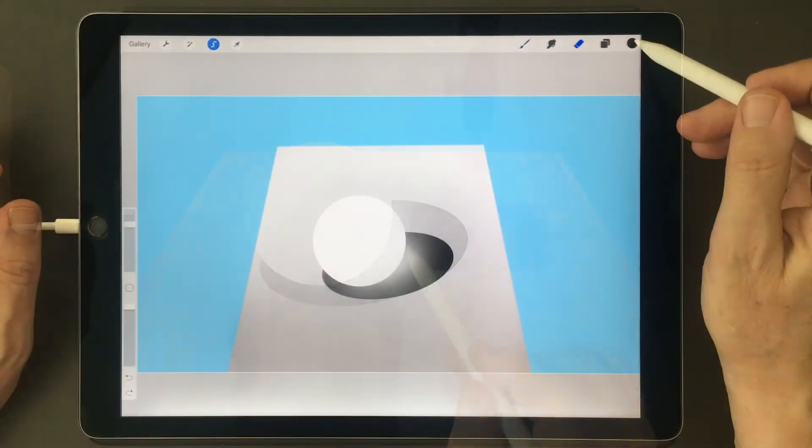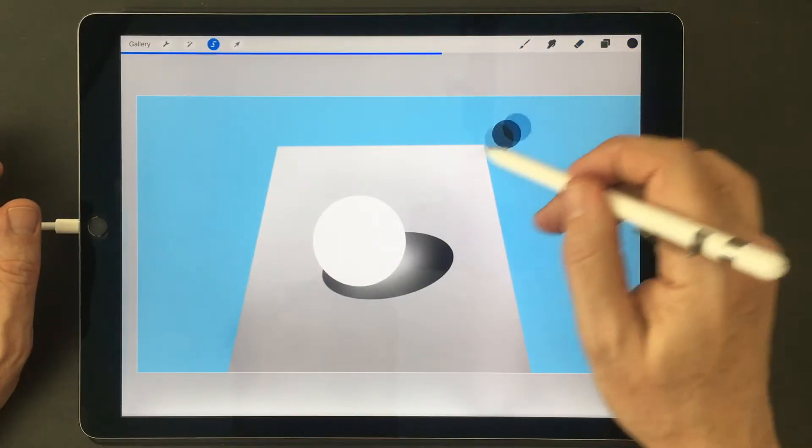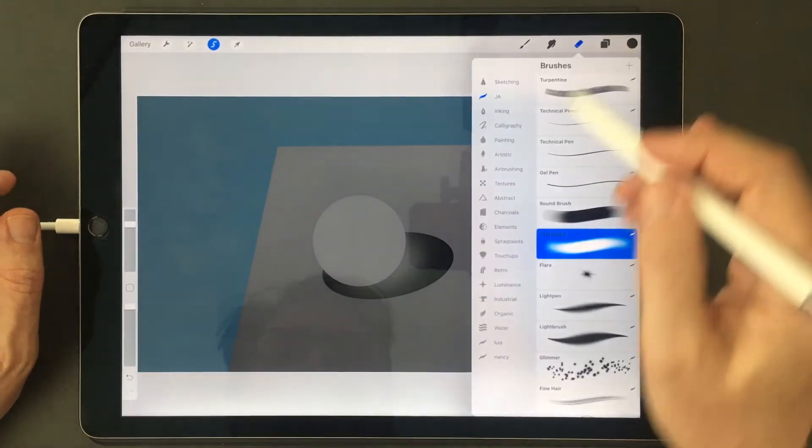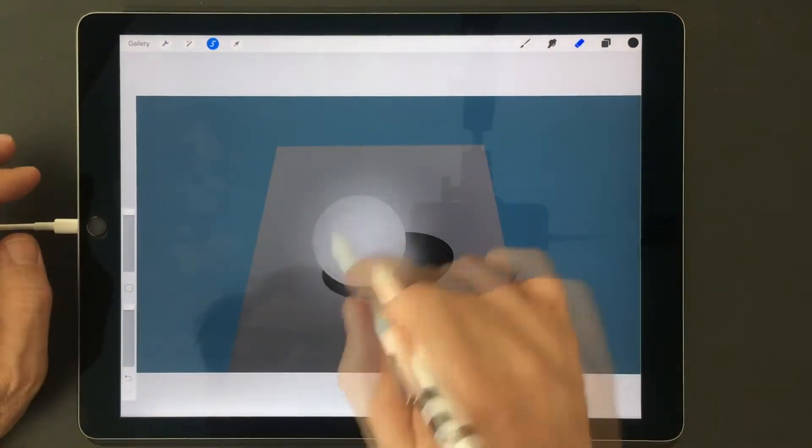You can even use a kind of reverse gradient to create an overall mood or atmosphere to your drawing.